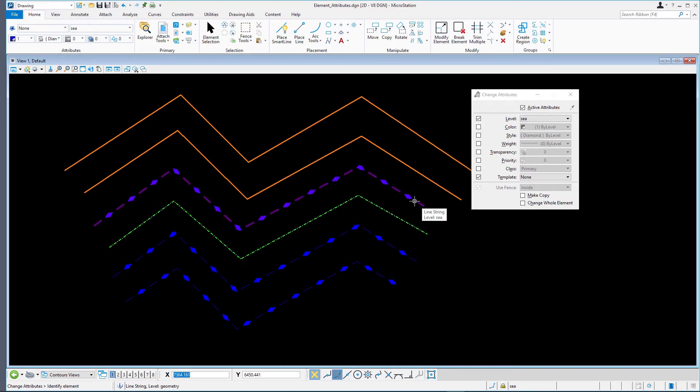As you can see, it changes to a blue diamond line, the symbology associated with the C level. We have matched the attributes of the first line selected.